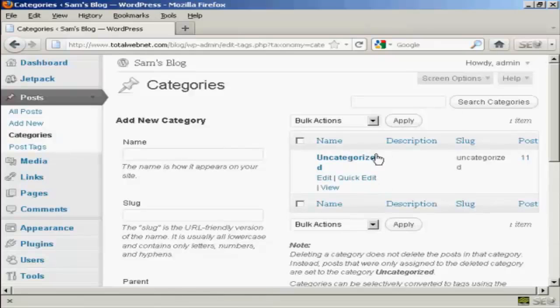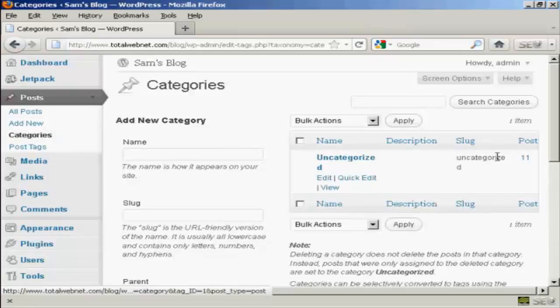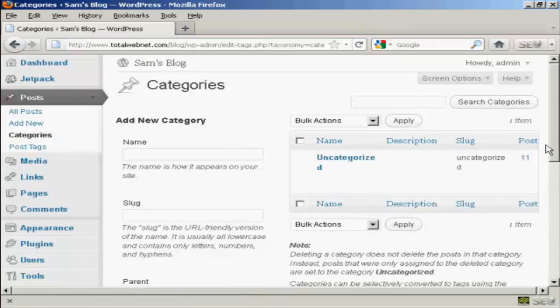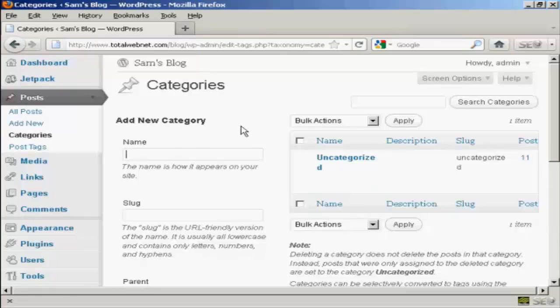You can see the only category I have at the moment is Uncategorized. To add a new category, let's say I want to add a category called Test.